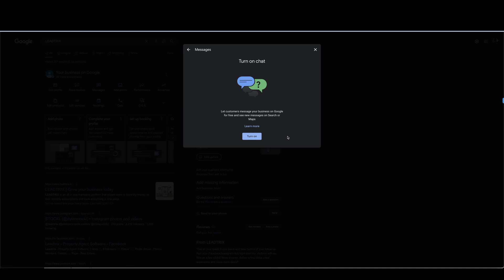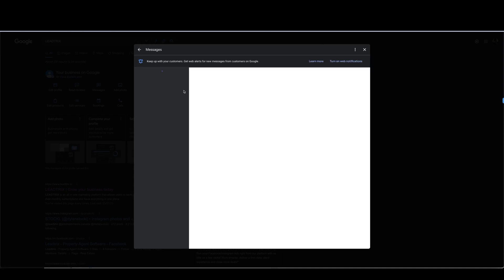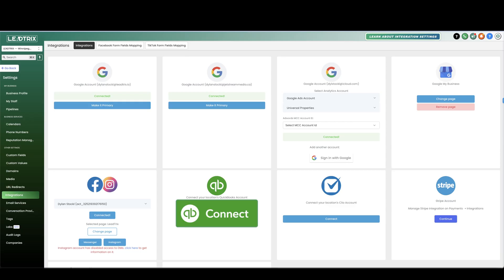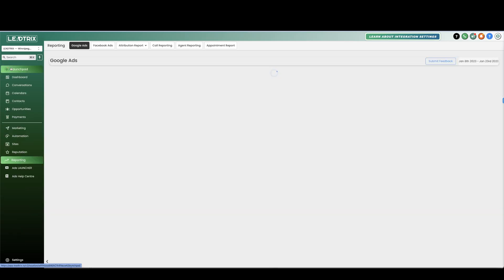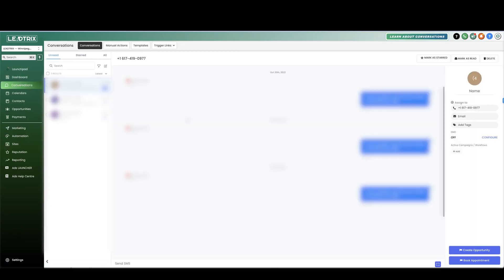You're going to want to select messages and so this is where people can see the message icon on your Google My Business profile and they can send you a message and that will be sent right into your inbox on the software. Turn on, done.